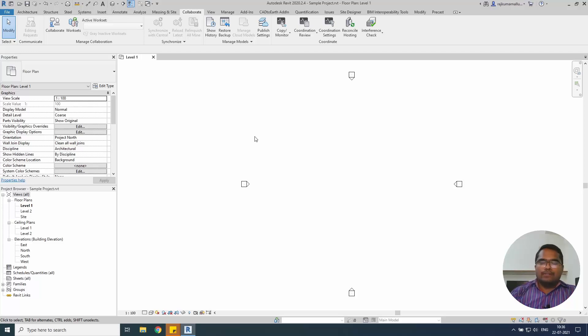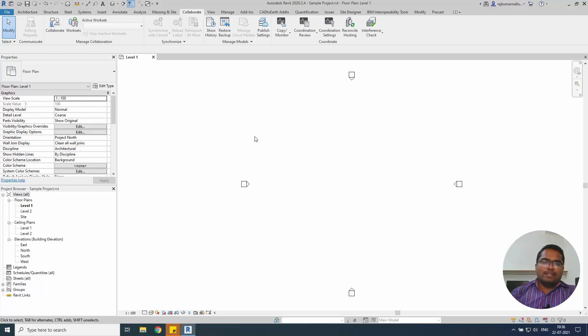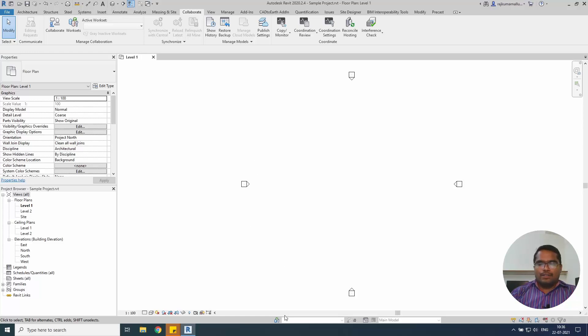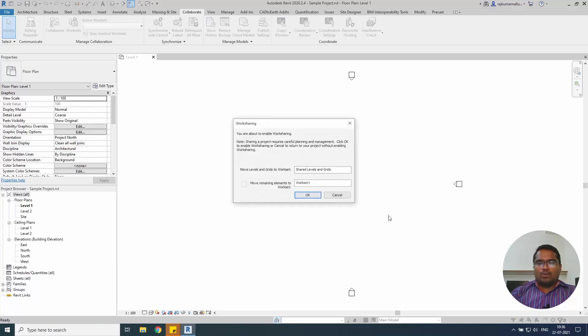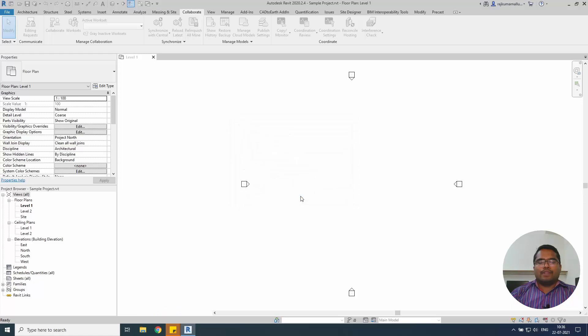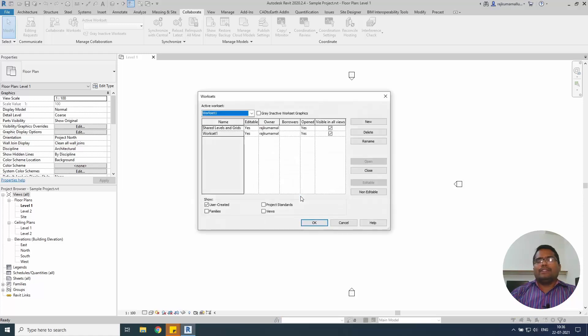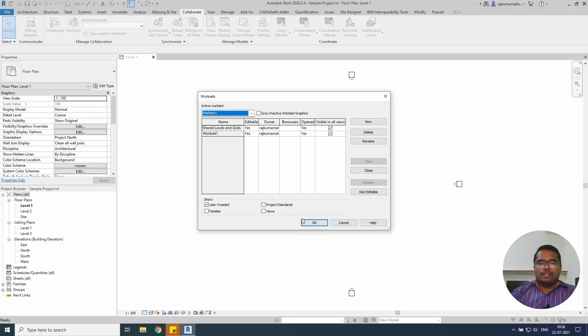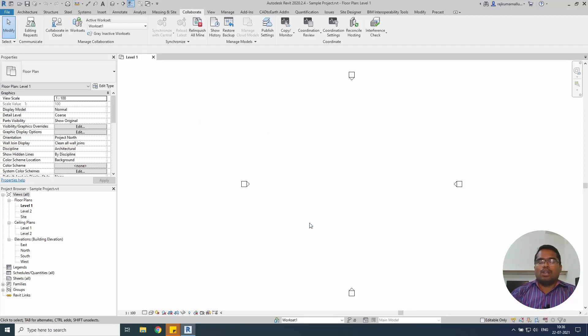So the client will ask me to create a model without my machine. So in that case you can use this simple procedure and you can avoid those options. Go ahead and create a workset and select. So it will create your worksharing with two templates, you don't have to worry about it.